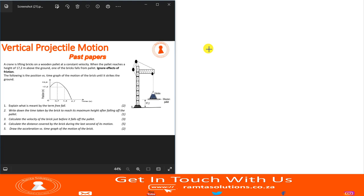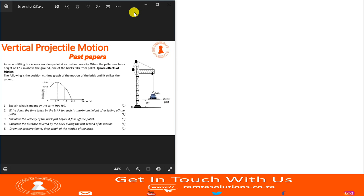Before we proceed: if you're watching this video on your cell phone, please rotate the screen so you can see the writing at a maximum. When your screen is rotated, you will have maximum viewing, so it will be better for you. Without any waste of time, let's get into it.